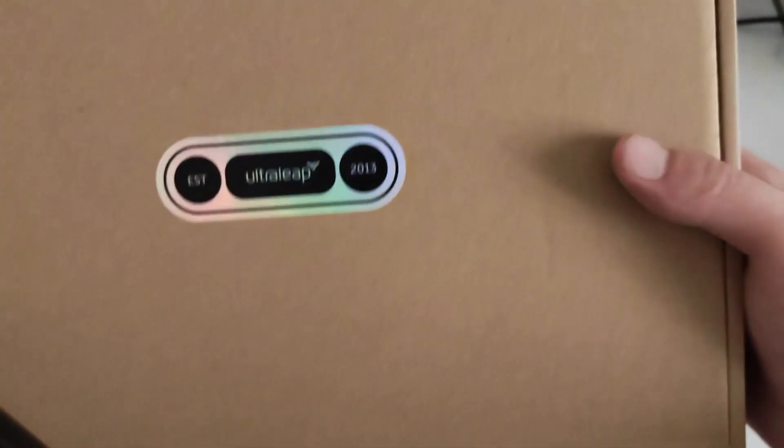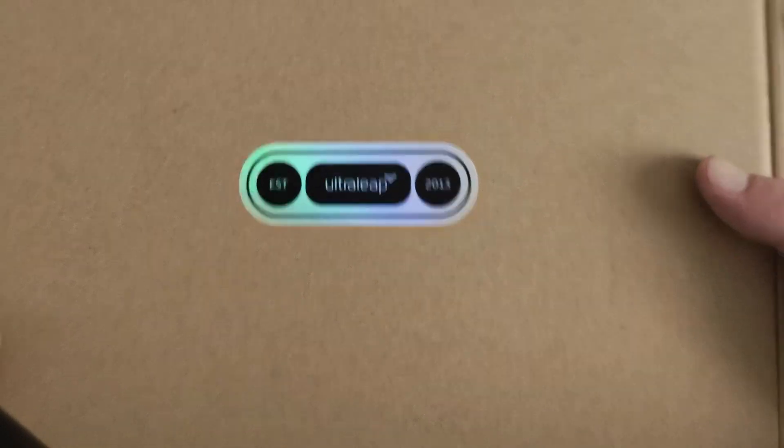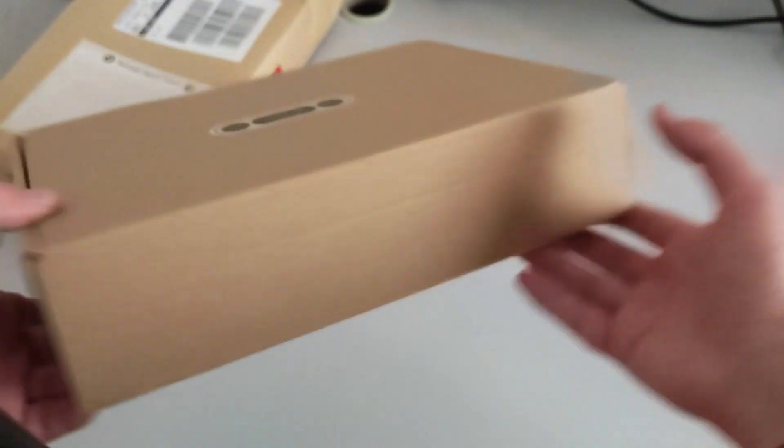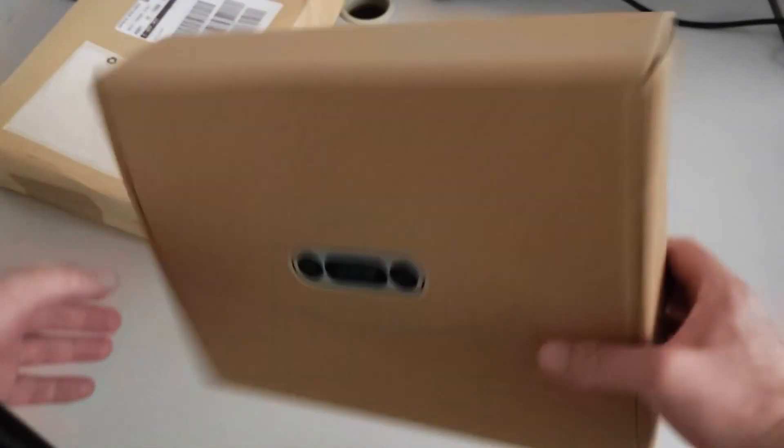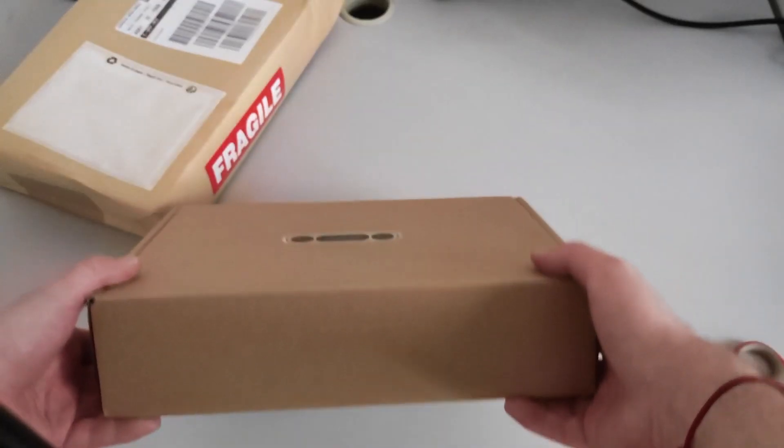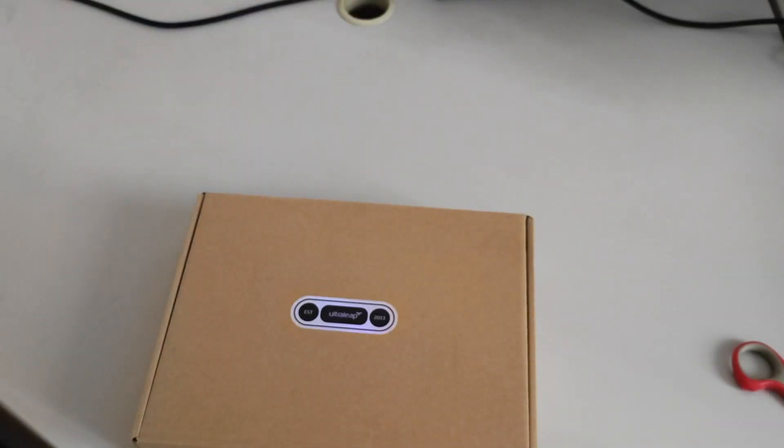And then here you are, Ultraleap from 2013. That's nice. Let's throw this away.